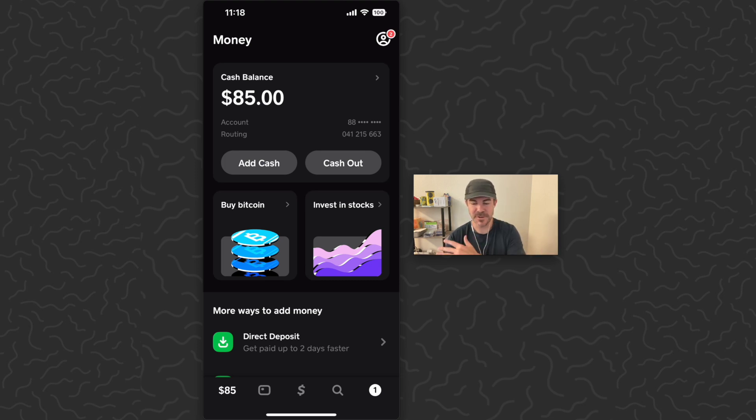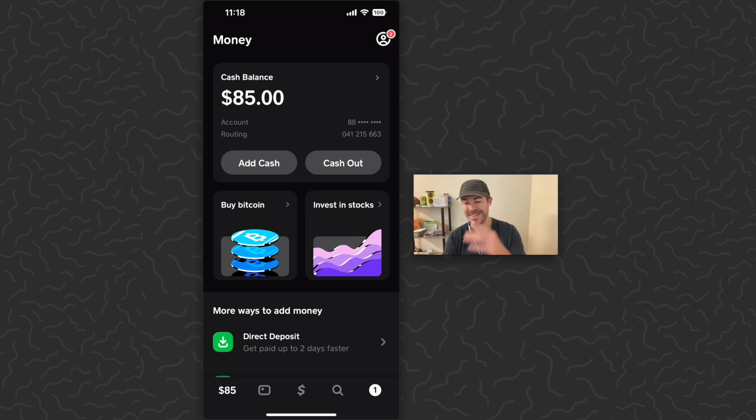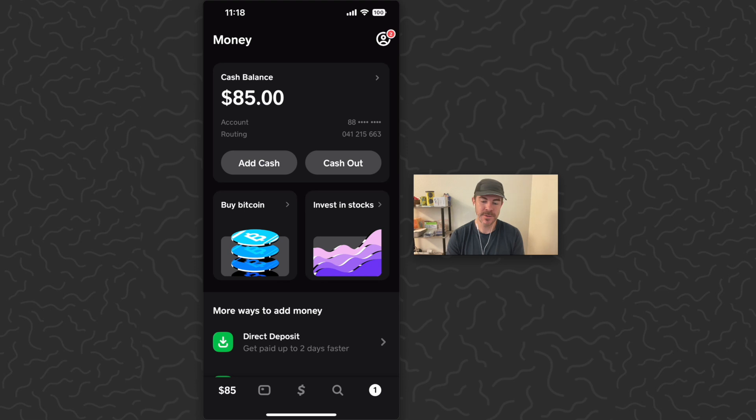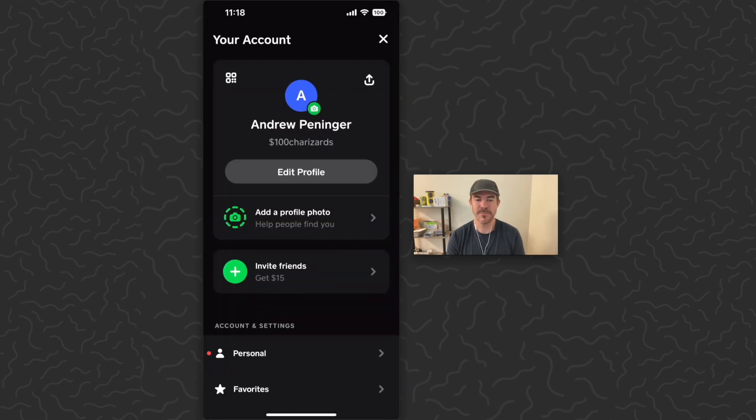You want to sell or transfer your stocks, sell or transfer your Bitcoin, and cash out your cash balance to make sure it's on zero. The next thing you can do is tap the icon in the top right corner.